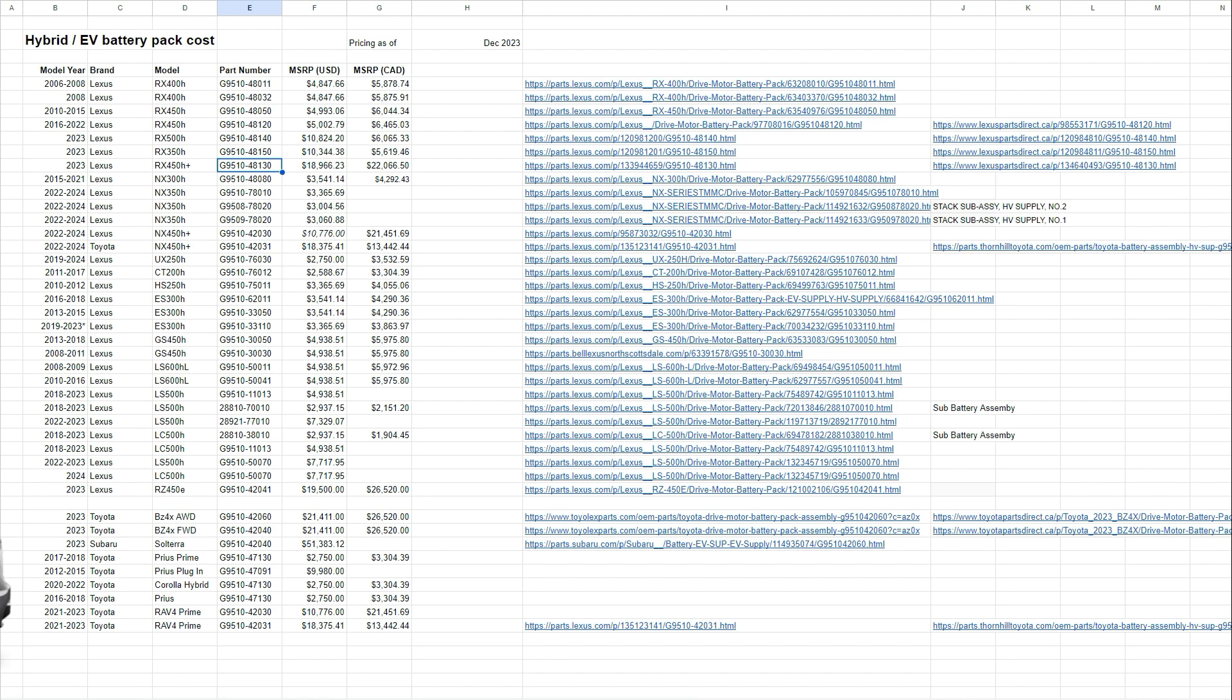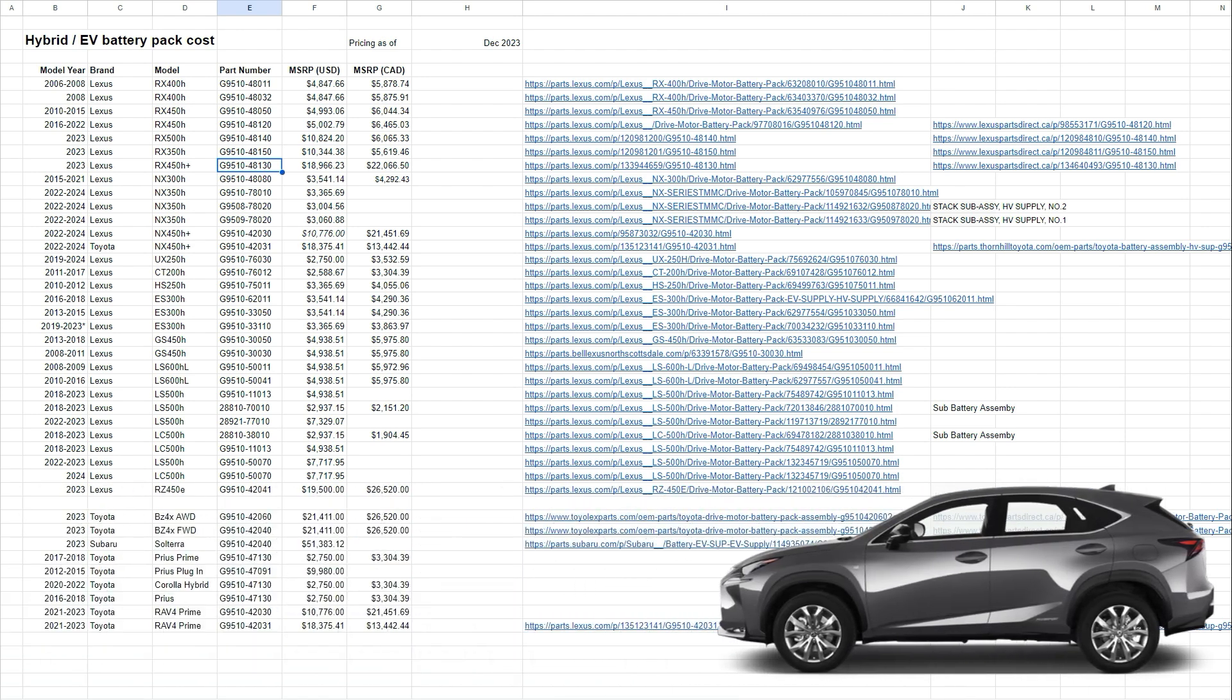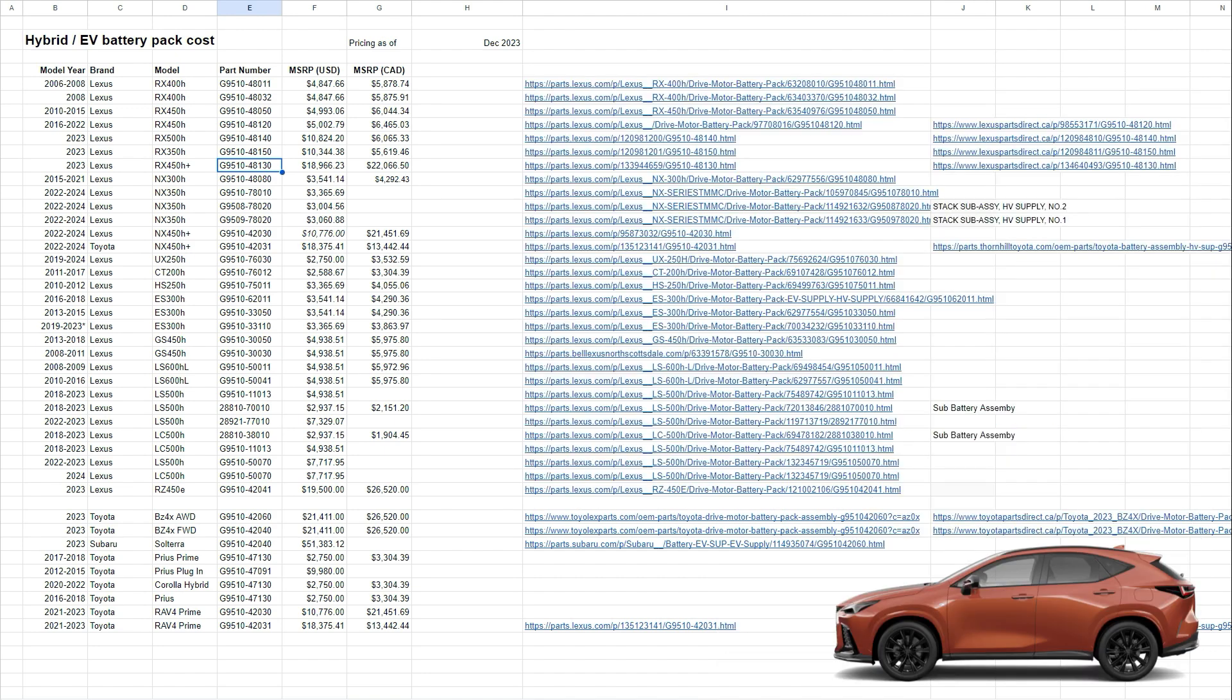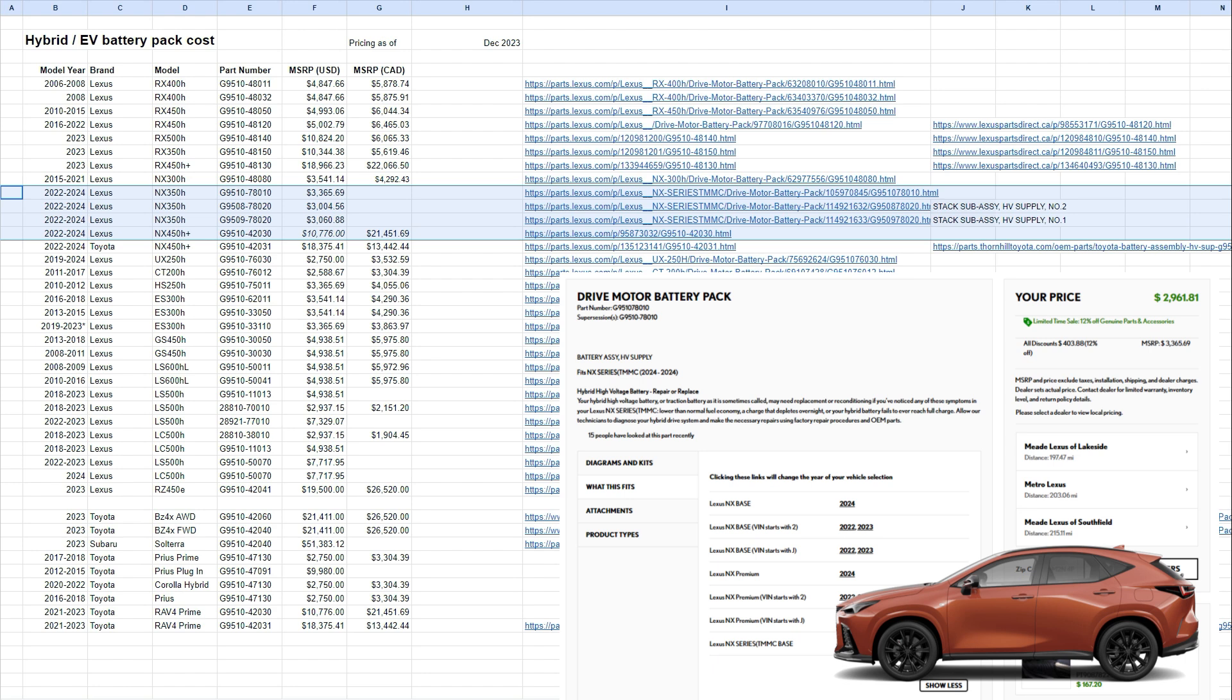And then when you look into the NX. So the NX, we started having the hybrid in the 2015 to 2021, the NX 300H, and uses this part number, about $3,500 or $4,000 Canadian for that replacement. Then we look into the second generation. This one is actually a little bit interesting because I found different part numbers, which made me feel this is quite interesting. So the NX 350H, 2022-2023, the whole battery is $3,365.